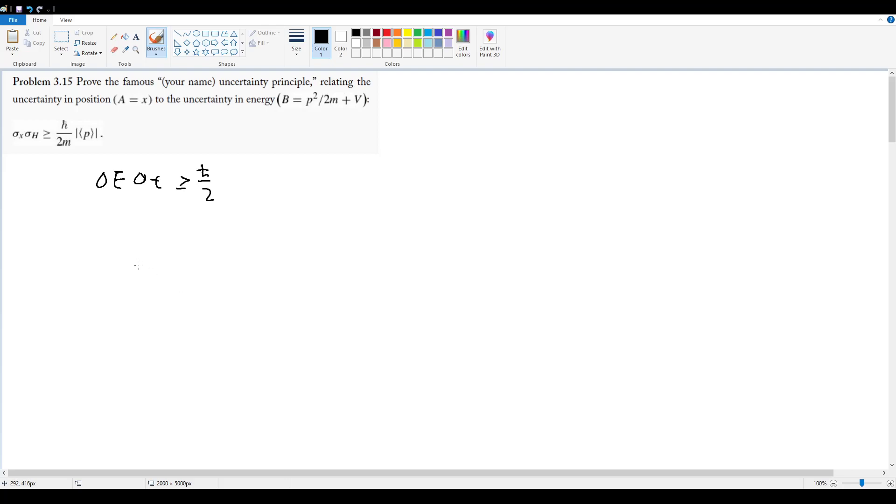But we know that σ_h times σ_x divided by the magnitude of the derivative of the expectation value of x with respect to time is always going to be greater than or equal to ℏ over 2. These two expressions are equivalent statements.